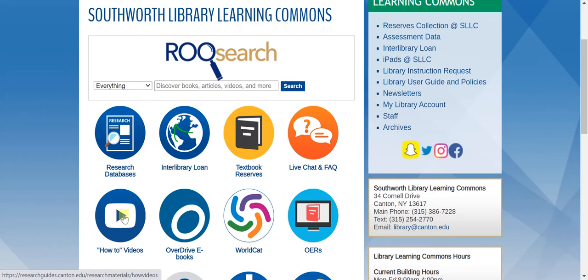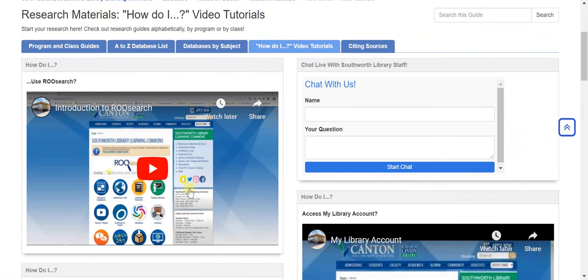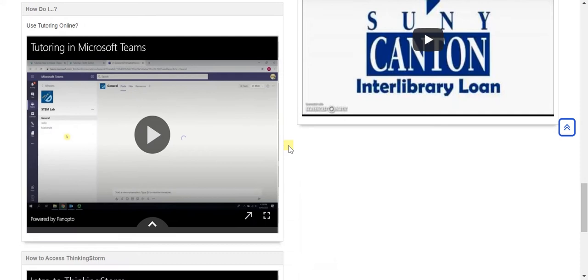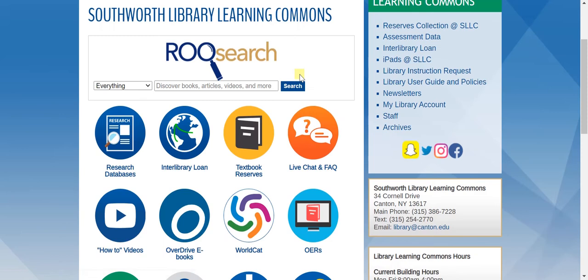Another helpful link is this one where it says how-to videos. If you click on that, you'll be brought to a screen with all kinds of different videos to help you with your library research. Here's a link to how to use the catalog, how to locate articles, and there are also links on how to connect to tutoring online.